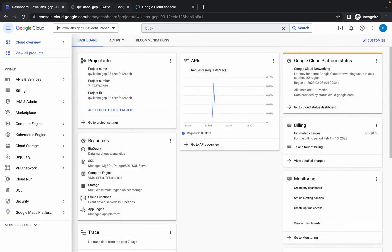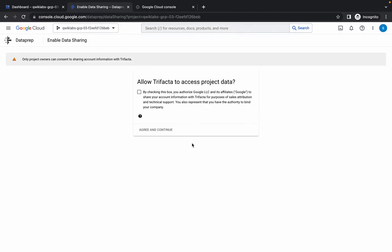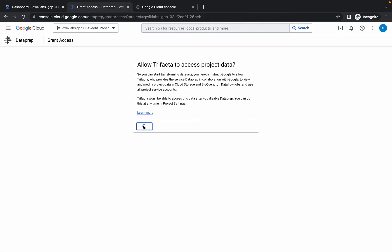Come over here, click on Terms and Conditions, and accept all the things. Then click on this, click on this, and click on Allow.